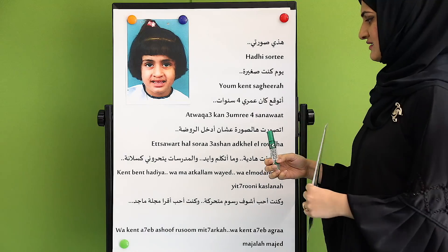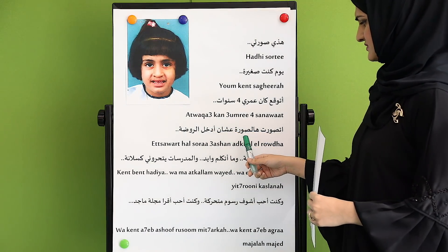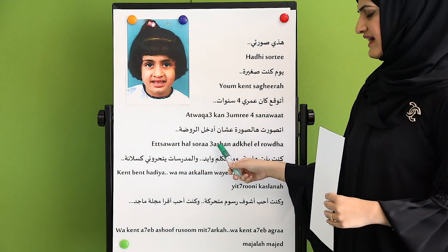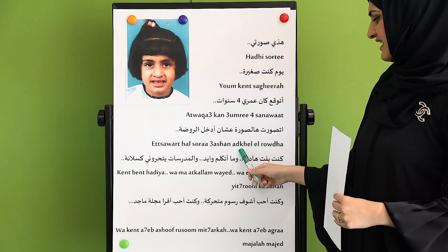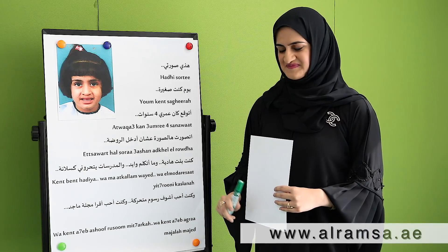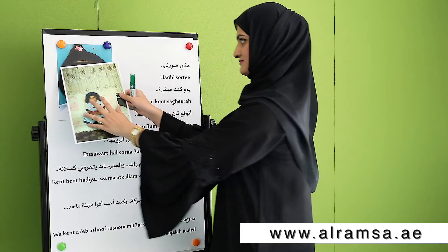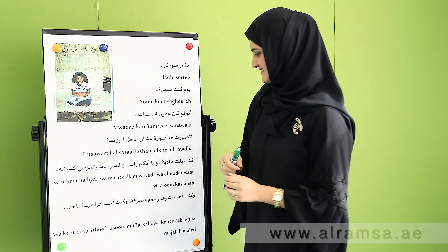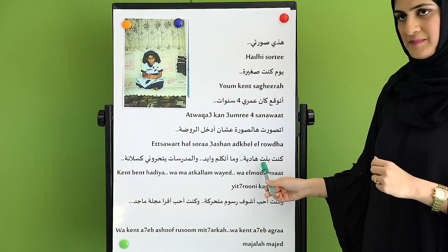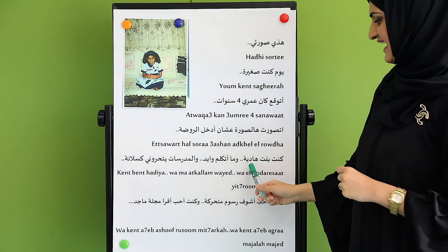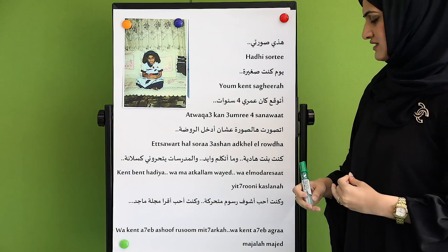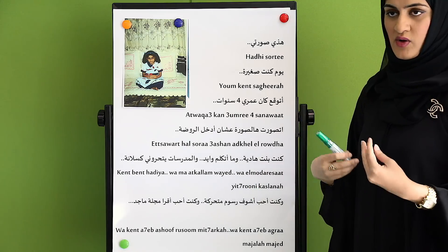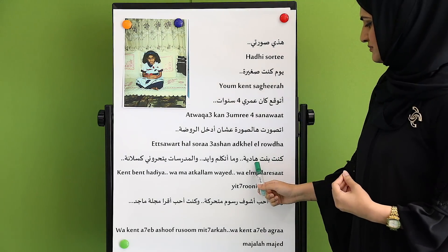And I have another picture so I can show you. كنت بنت هادية — I was a calm girl. كنت بنت هادية.